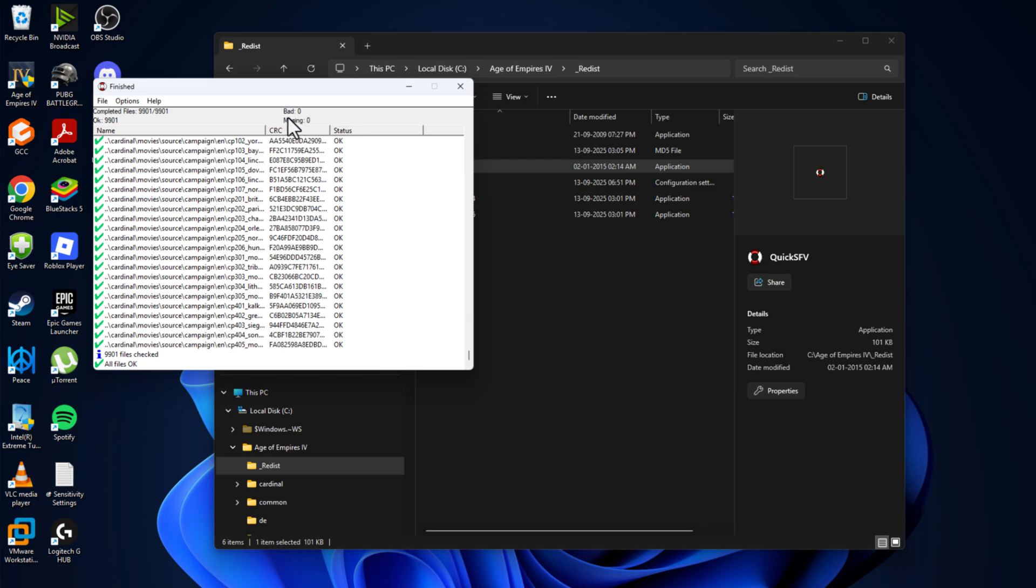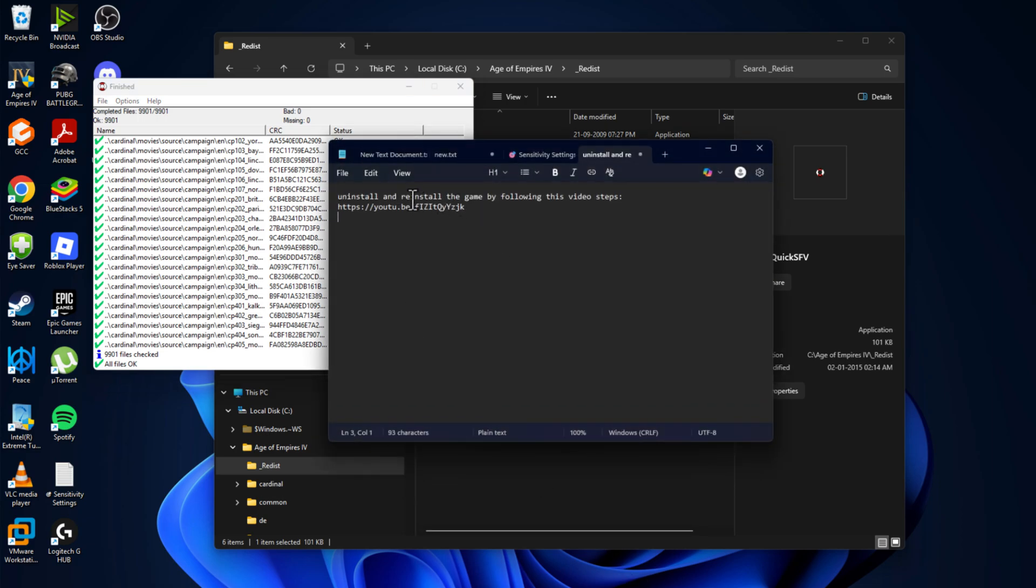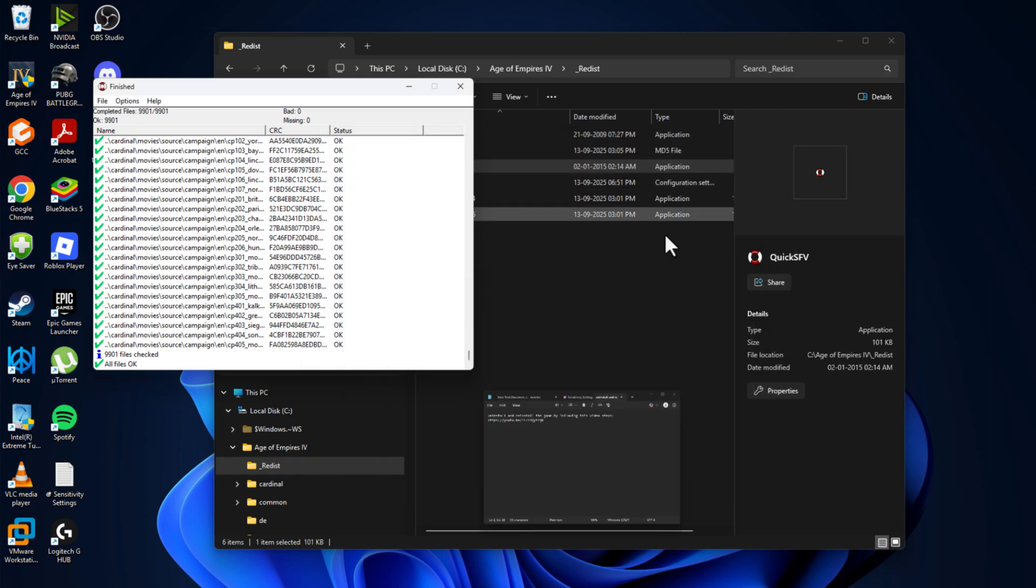If in your case bad files or missing files are found, then you just need to check my video description for the link. Just uninstall and reinstall the game by following this video steps, and this should fix your problem.